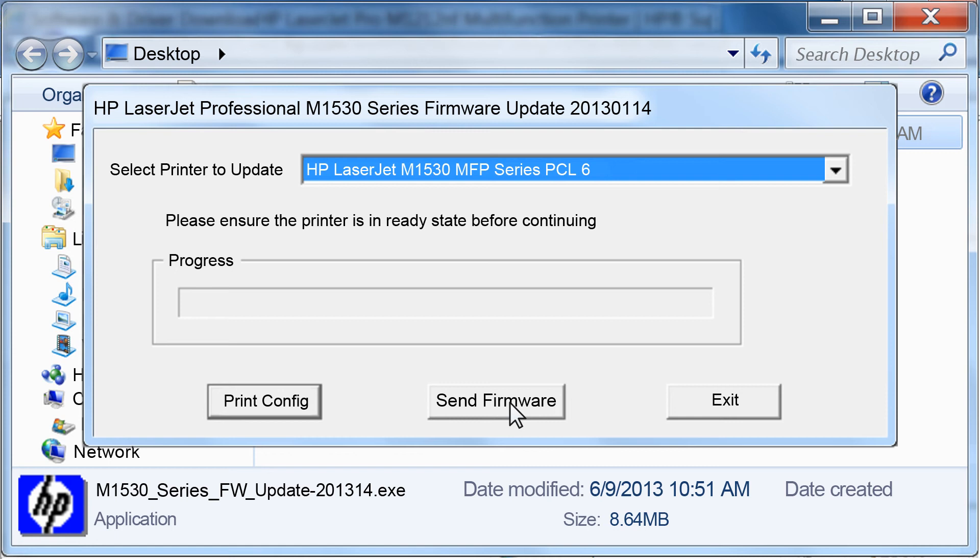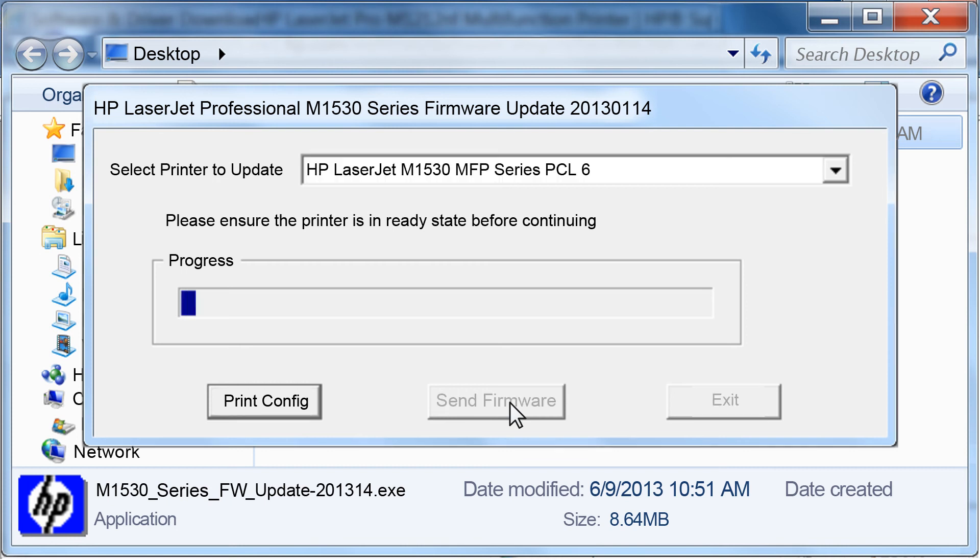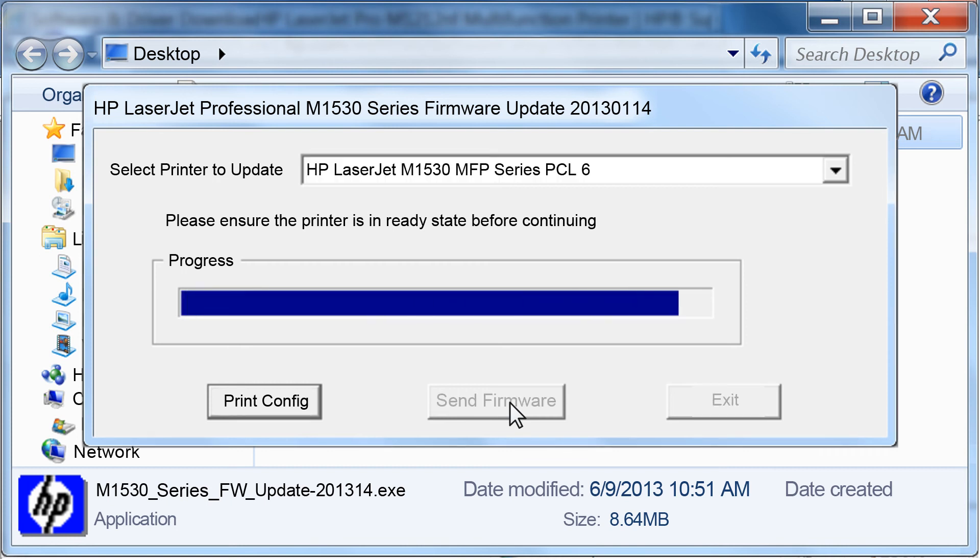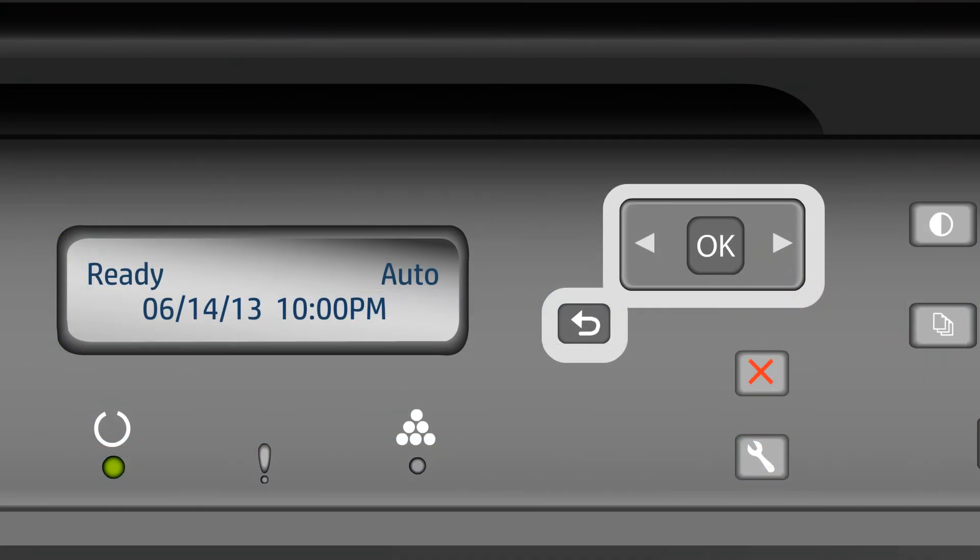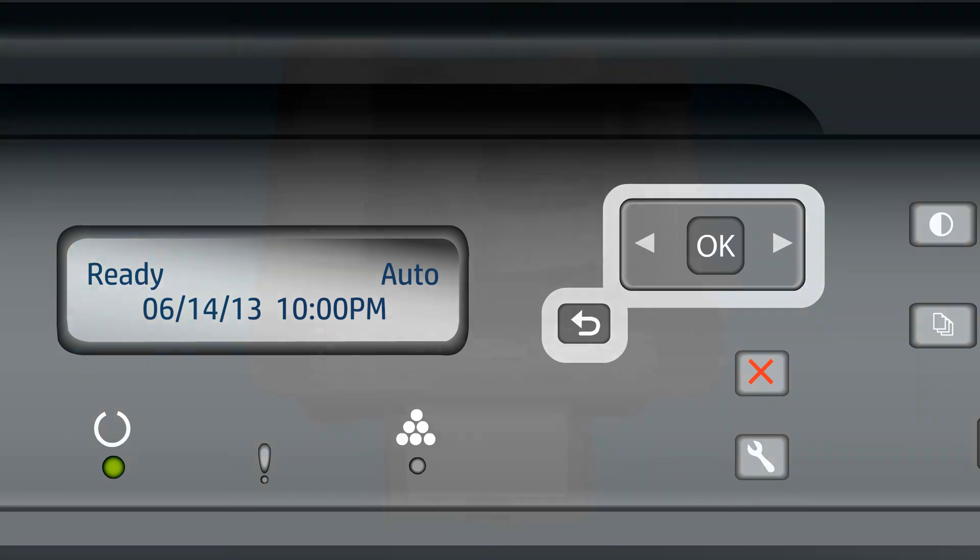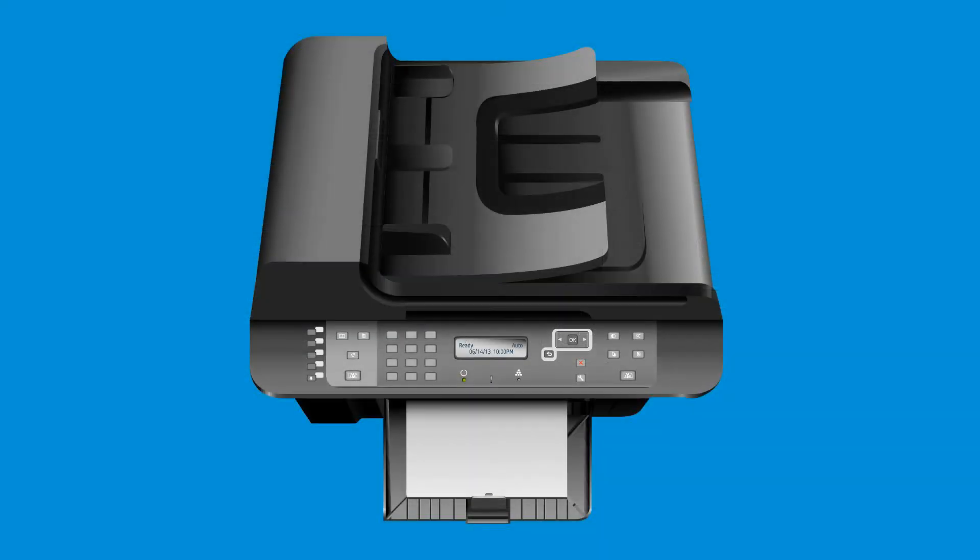Do not turn off your printer during the update. This can damage the printer. When the update is complete, you will see a smiley face on the page. Click Exit. Check the display on the printer to ensure that it is in a ready state and it is not still being programmed. Your firmware is now up to date, and you can resume printing as normal.